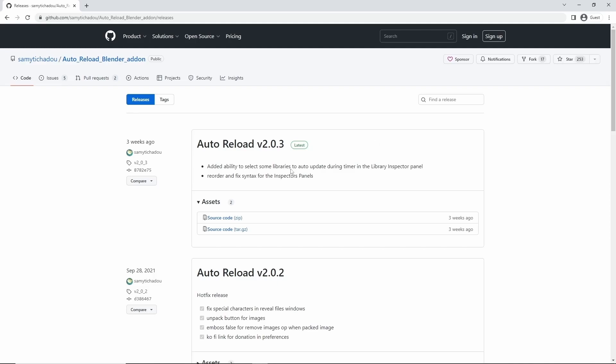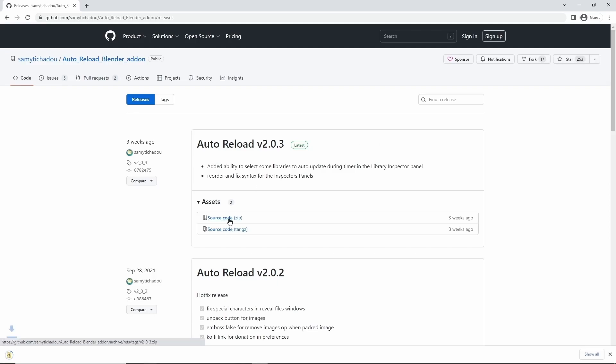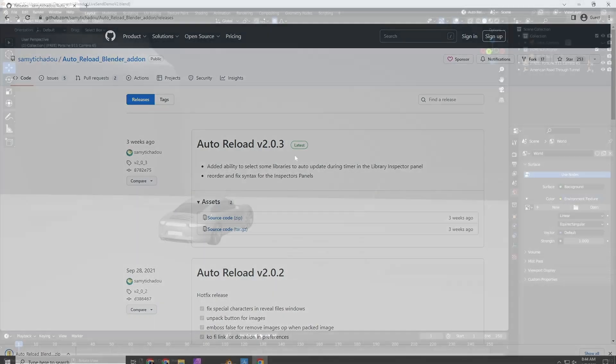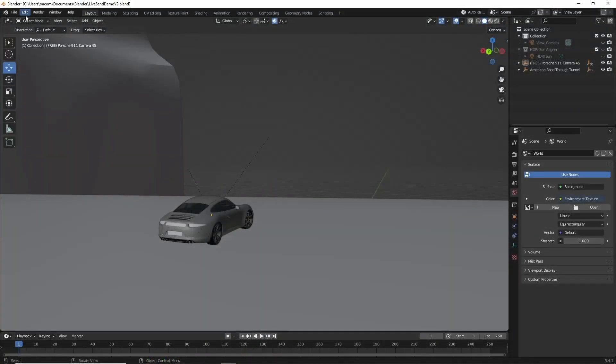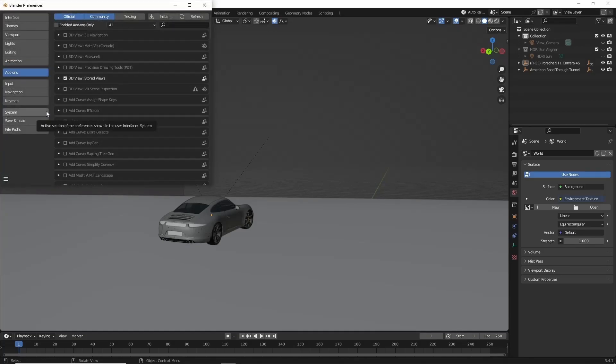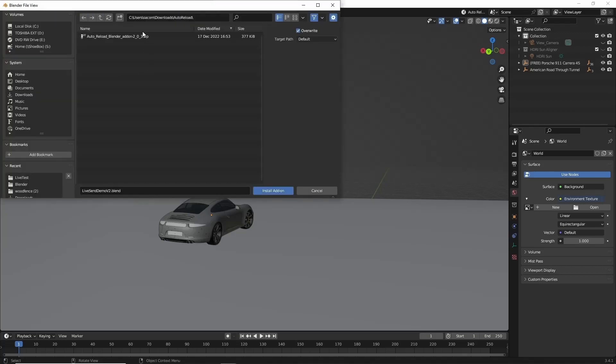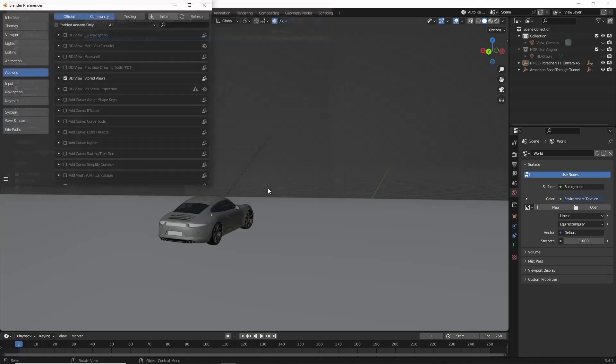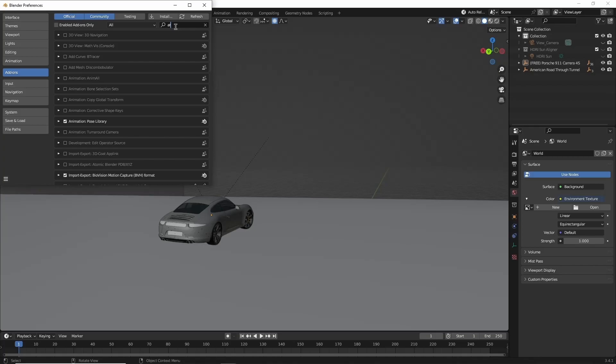To install the plugin, first download the zip file from the releases here. And then in Blender, come to Edit, Preferences, Add-ons, and then click Install. Select the zip file to install the plugin. And then make sure to check the box to enable it.